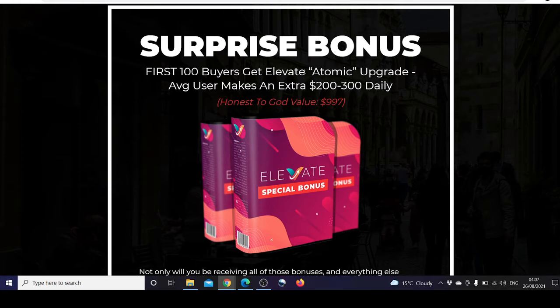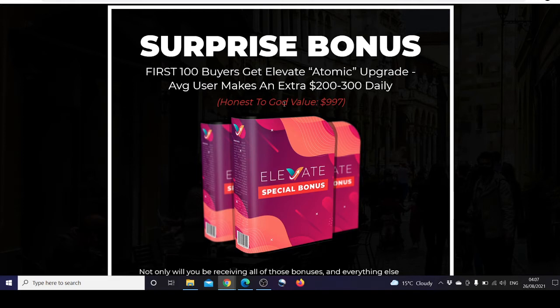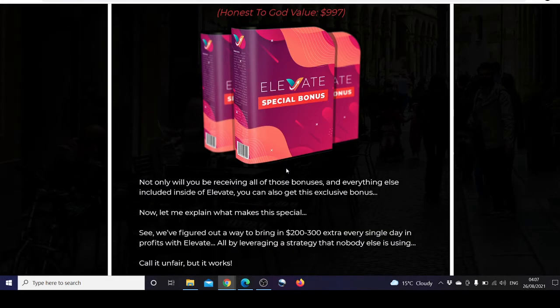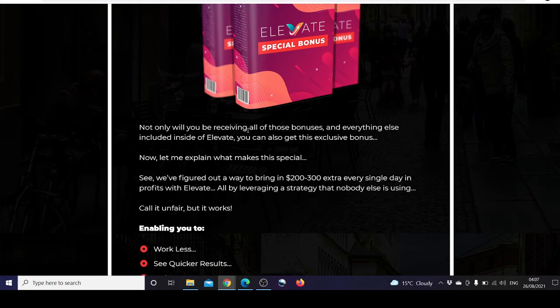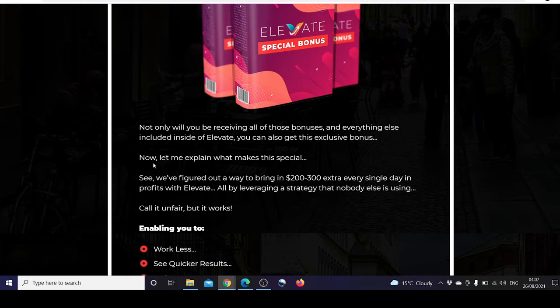First hundred buyers get Elevate Atomic Upgrade where the average user makes an extra $200 to $300 daily. Honest to God value is $997. Not only will you be receiving all of those bonuses and everything else included inside of Elevate, you also get this exclusive bonus.